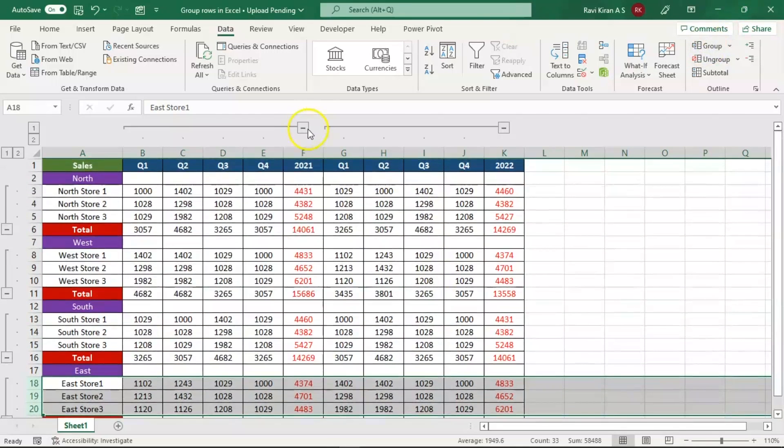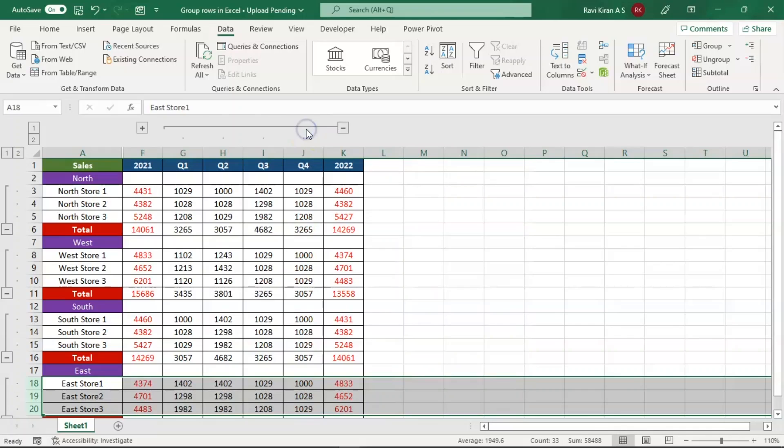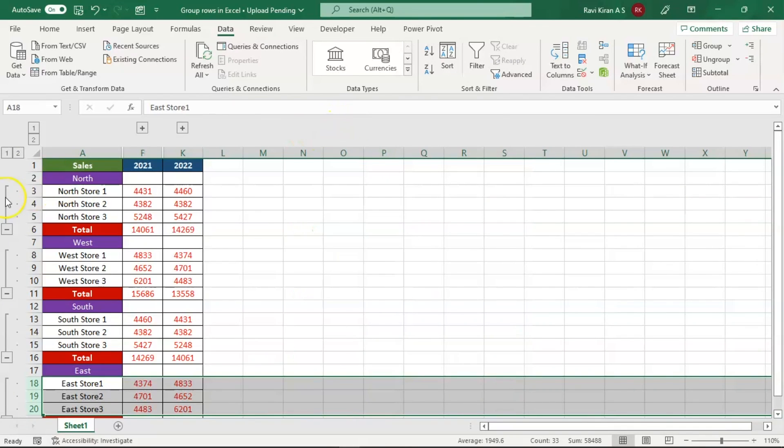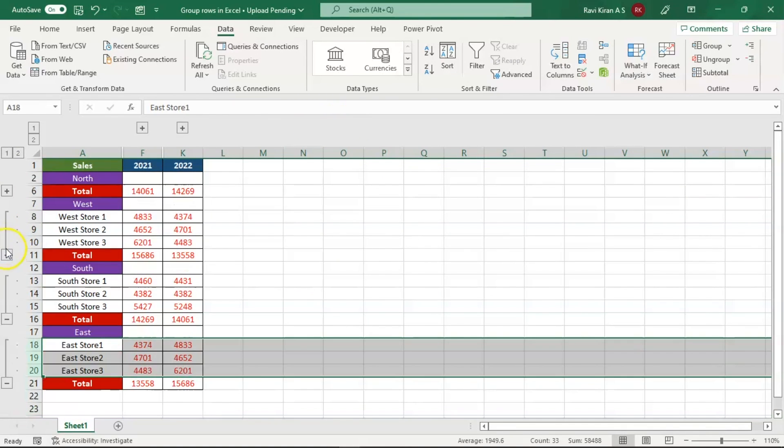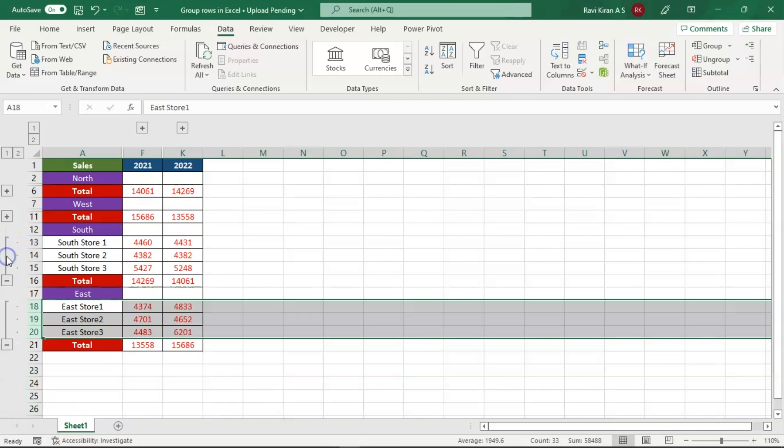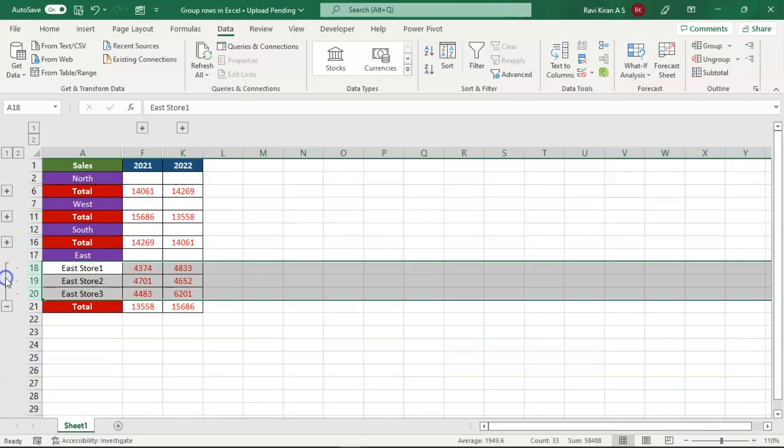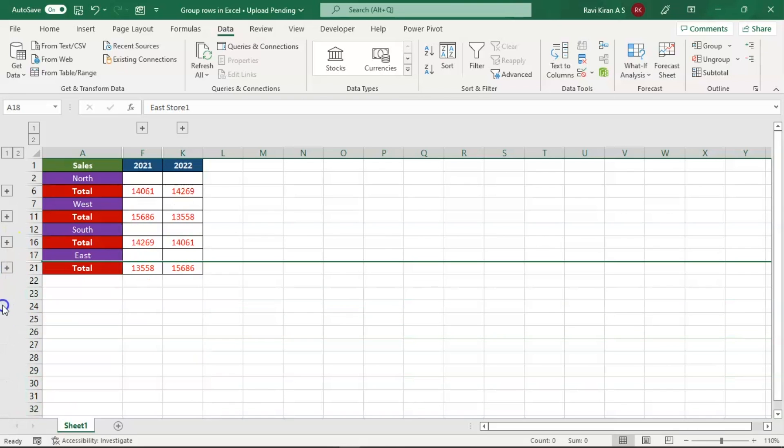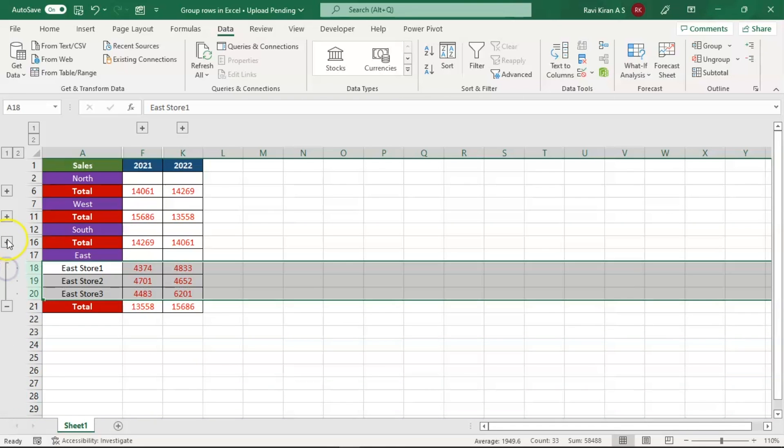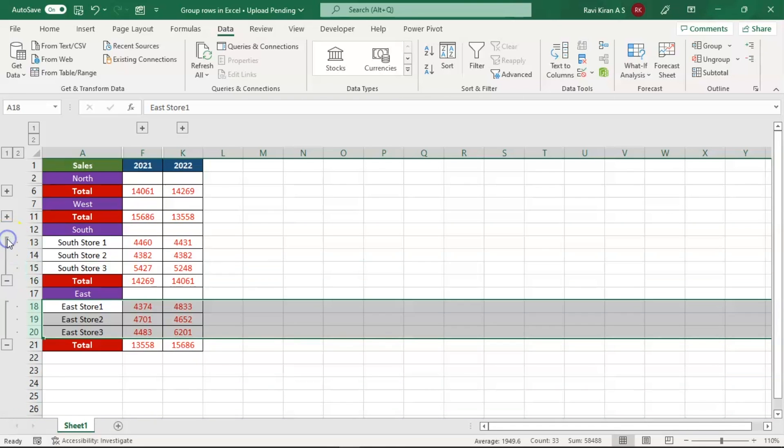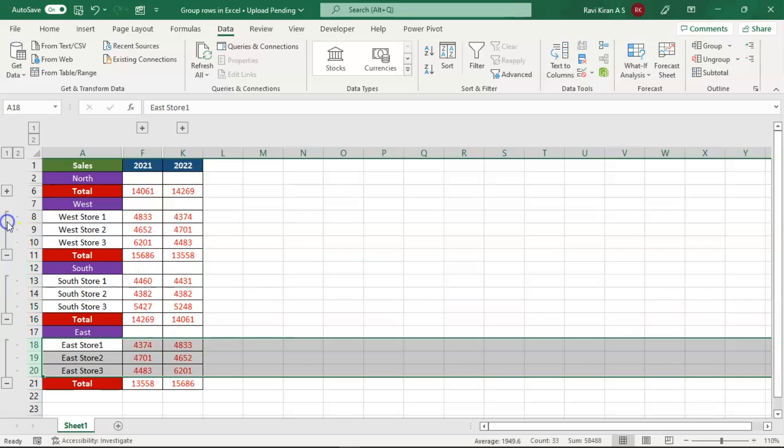Now all you can do is just click on the minimize button and those will be minimized, similarly the rows. And to unhide them, all you can do is click on the plus icon and they will be unhidden.